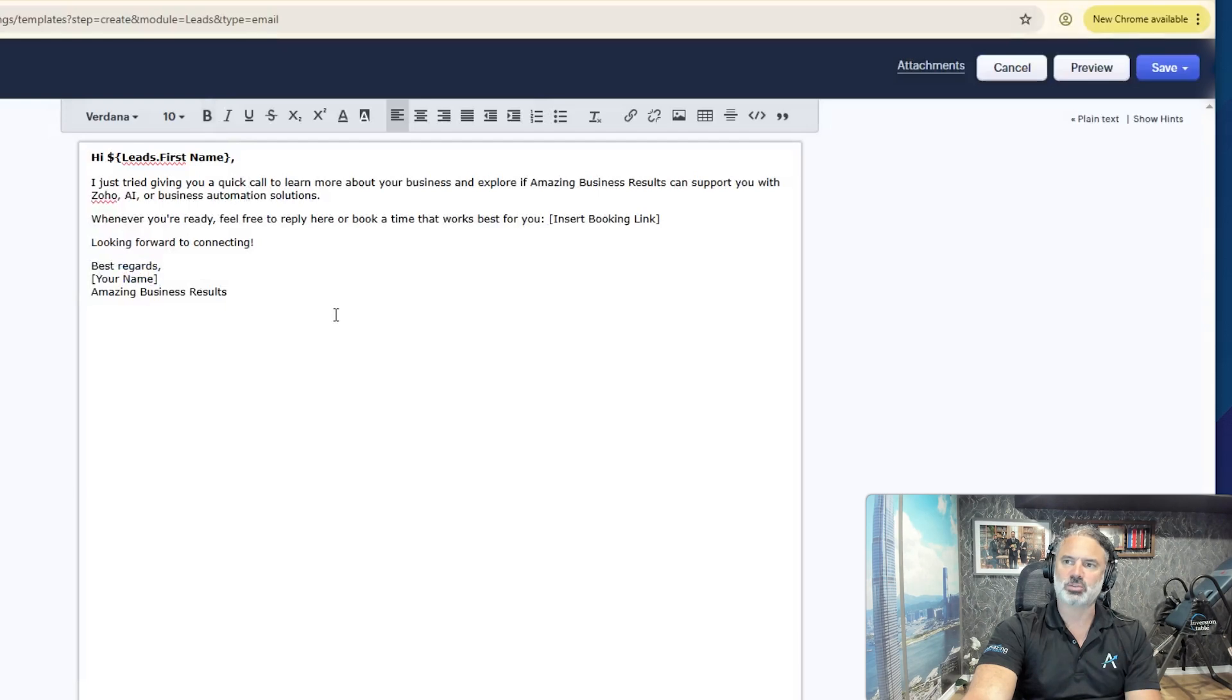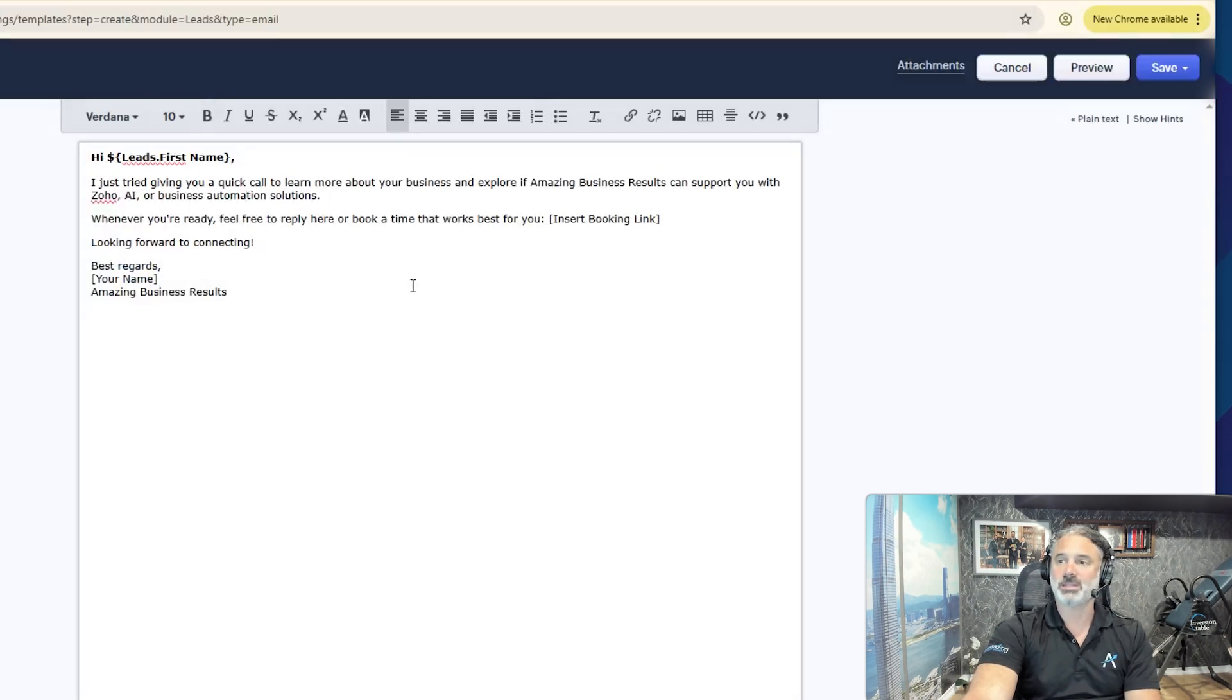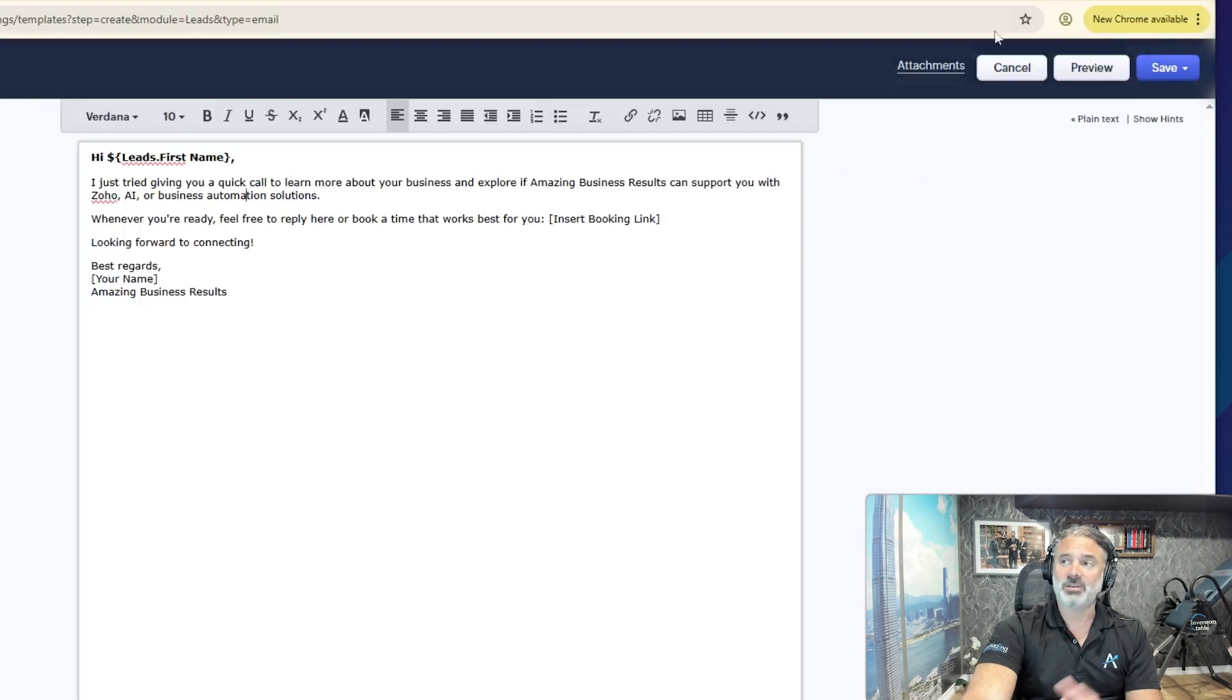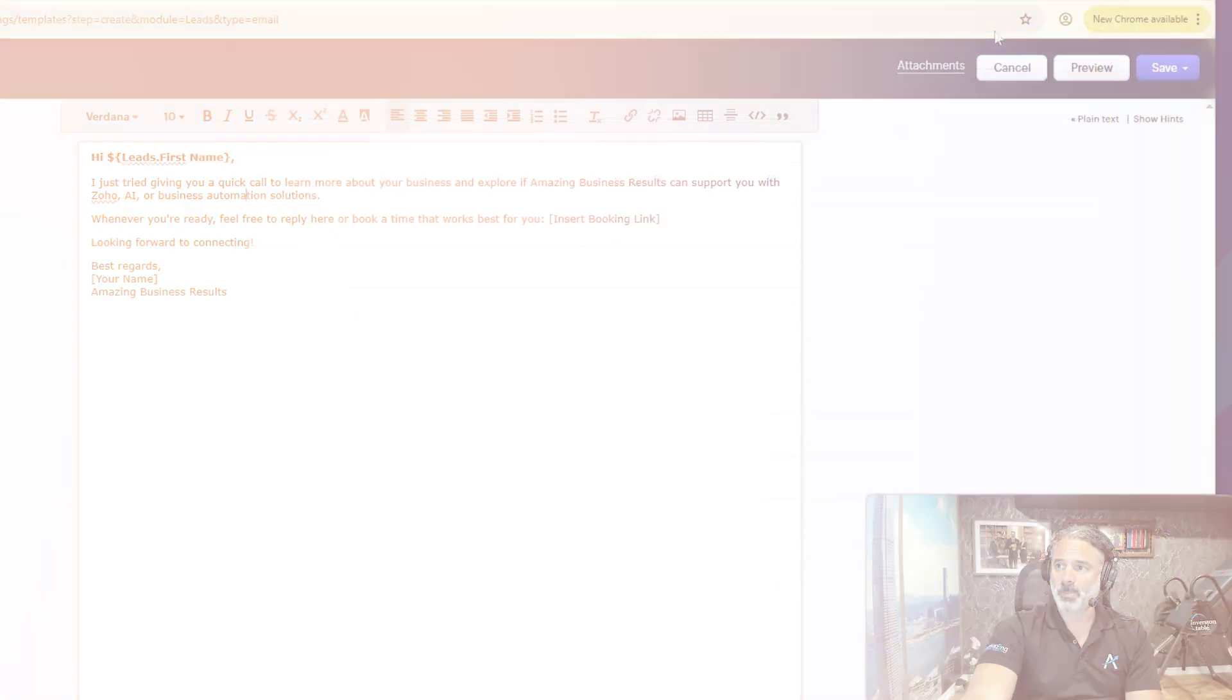There are lots of videos on my channel of how to create email templates. Whenever you're done, you can click on save, and now you have the template. Very simple.